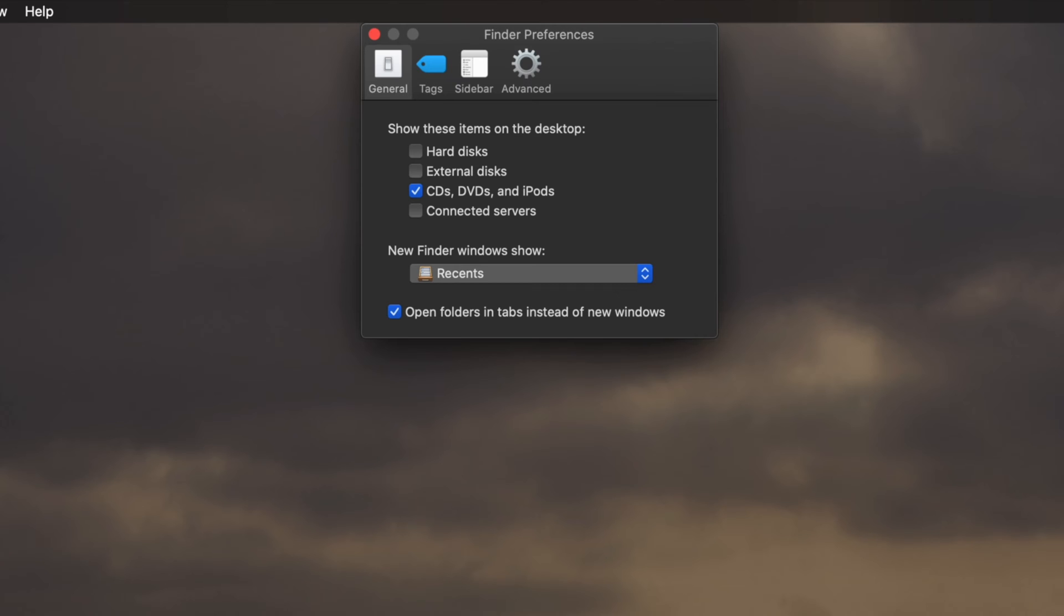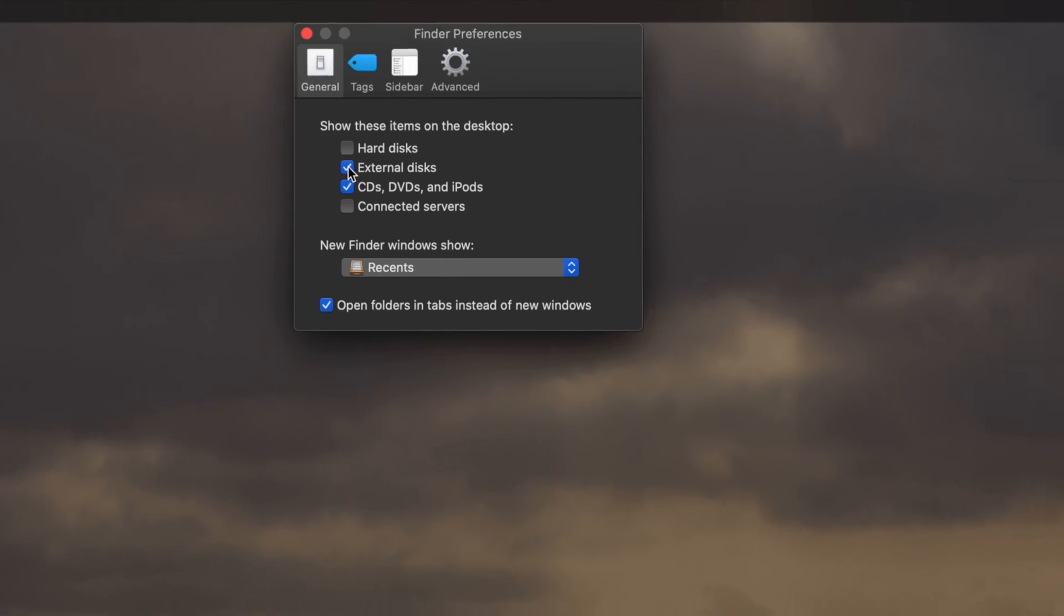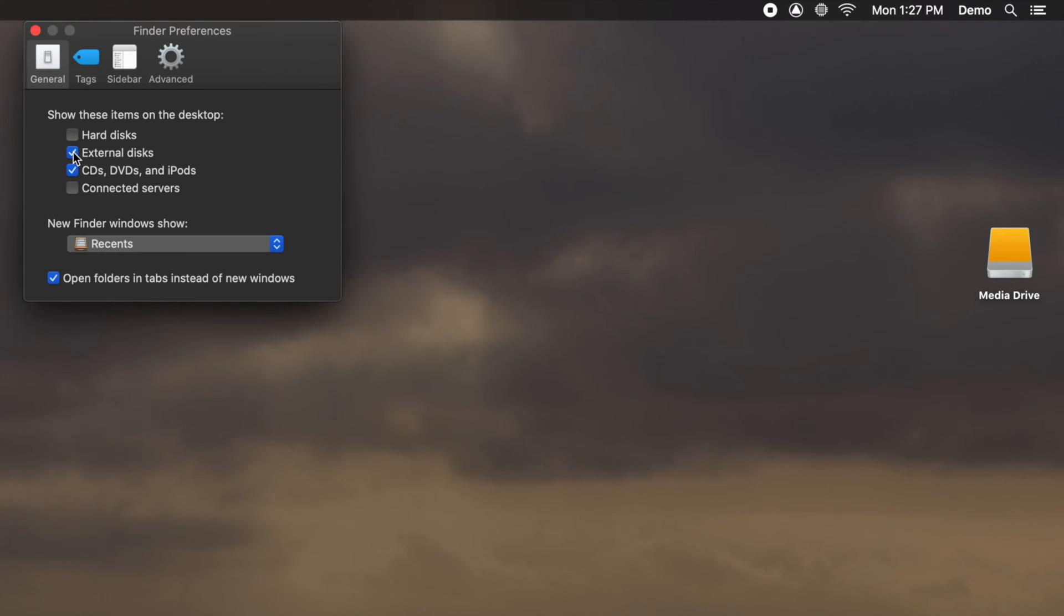In the window that appears, click on the External Disks checkbox in the General tab. This will show you the external drive on your desktop.